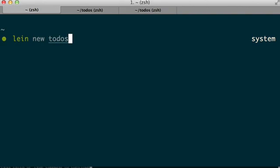I am going to have a sample project with two files in it that I generated with lein new todos, todos being the name of the project.